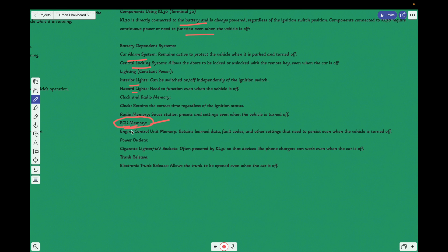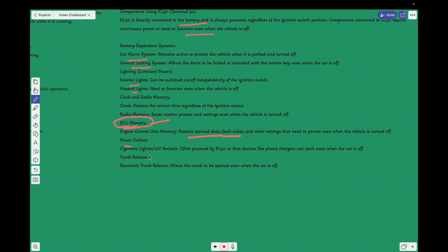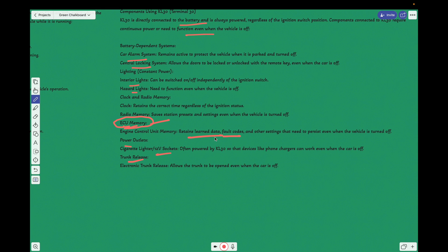Coming to this, engine control unit retains fault codes and learned data. What are the calibration data? It will be the same. And power outlets like cigarette lighters, 12-volt socket, everything would be turned on, and trunk release. We have already seen in the video clipping. So this is all about the KL30 and KL15.